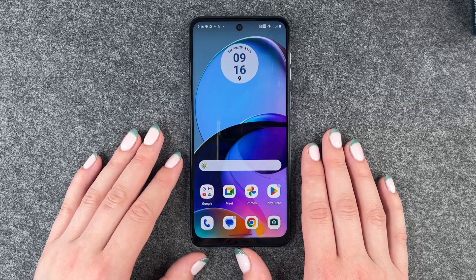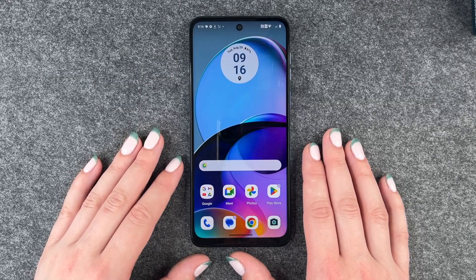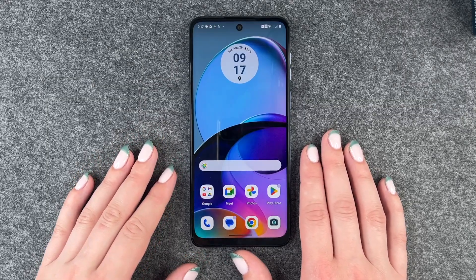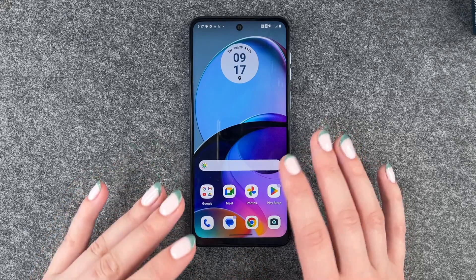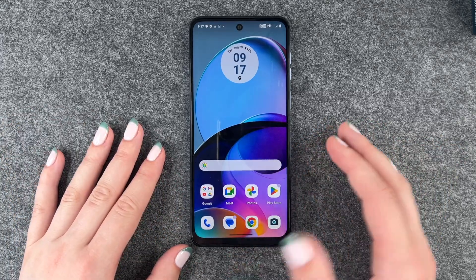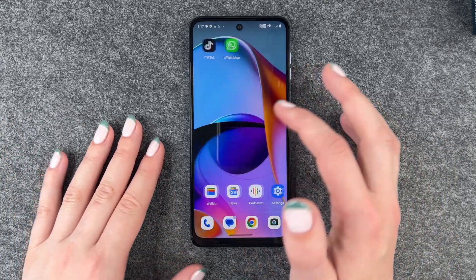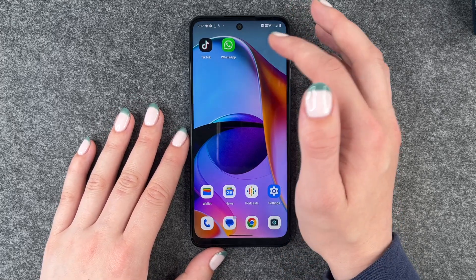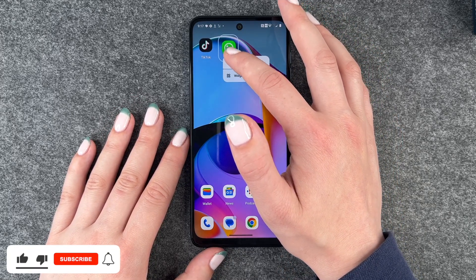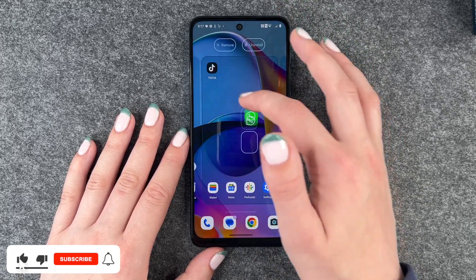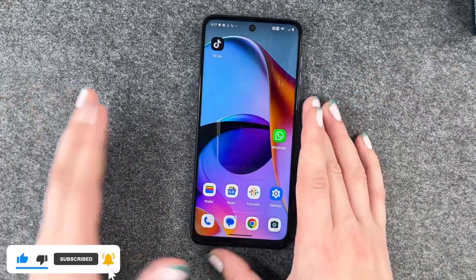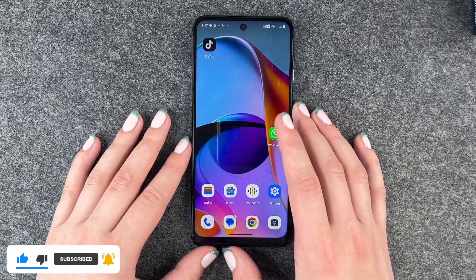Hi buddies, welcome back. It's Anne-Sophie and today I'm going to show you how you can create app folders, move apps around and organize your phone a bit. For that we can go ahead and just press and hold one app and then drag it to another place on your home screen.